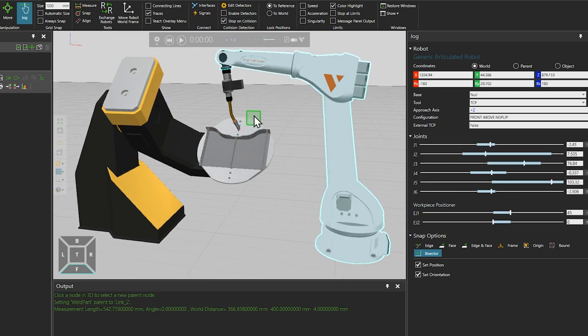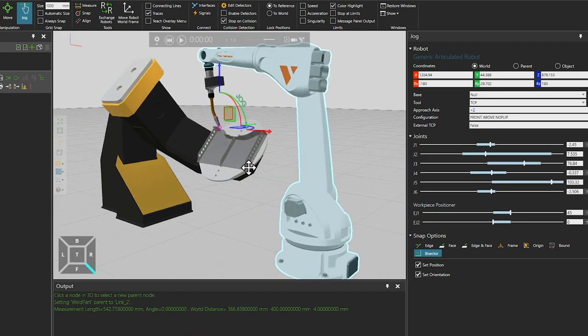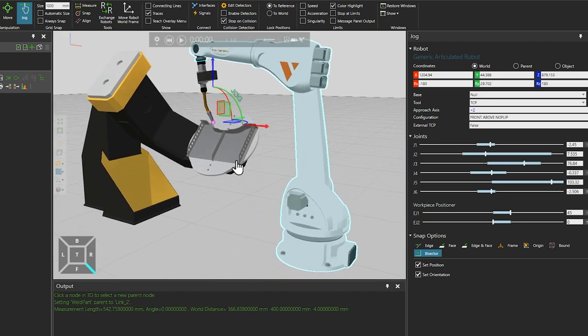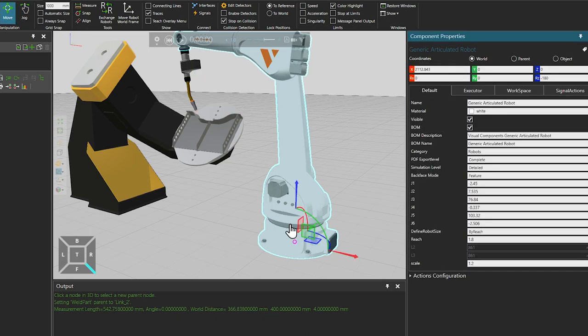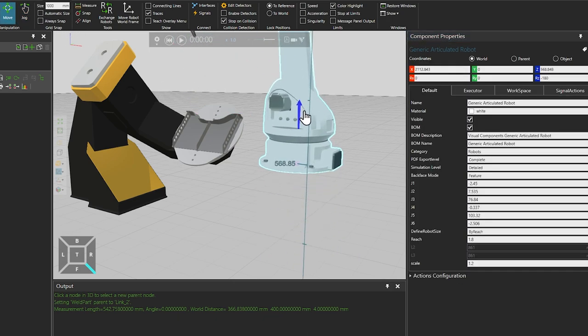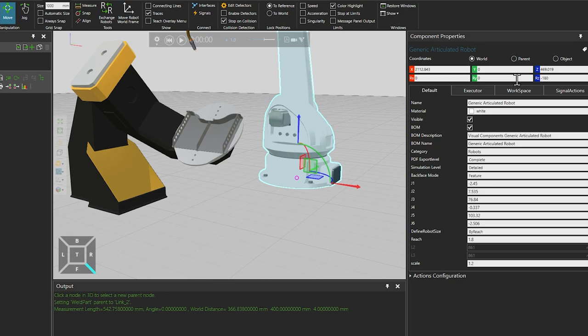In this example, a simple solution would be to raise the vertical height of the robot. So selecting the move tool, we can move the robot upwards along the Z axis. Or from the Z axis value in the properties panel on the right, enter a value of, for example, 400.